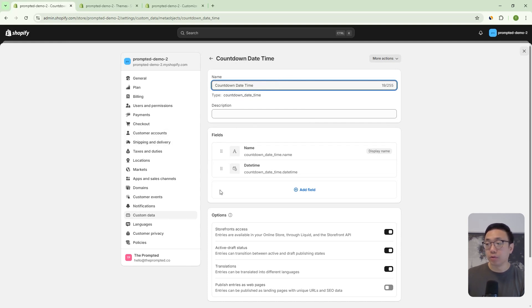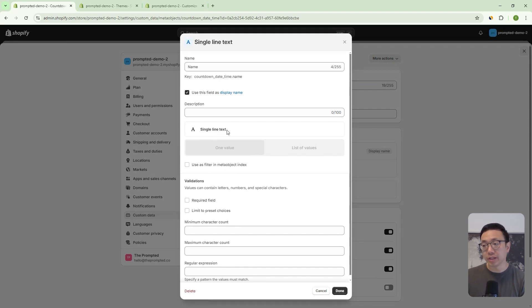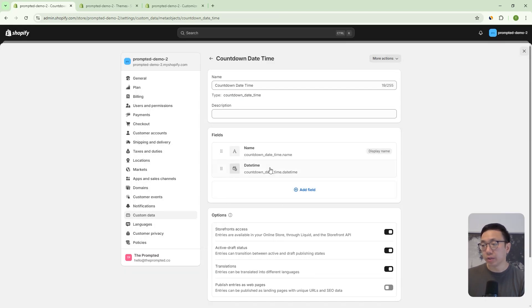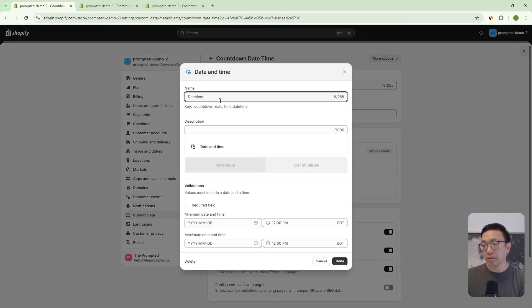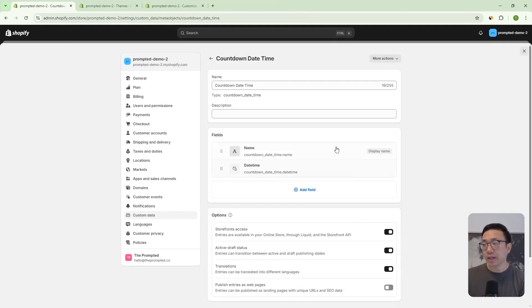And then we're going to have two fields. The first one is name, and this is going to be a single line text, one value. And the second one is going to be called date time, one word, and it's going to be a type date and time. And it's going to be one value as well. And then once you've done that, you can save